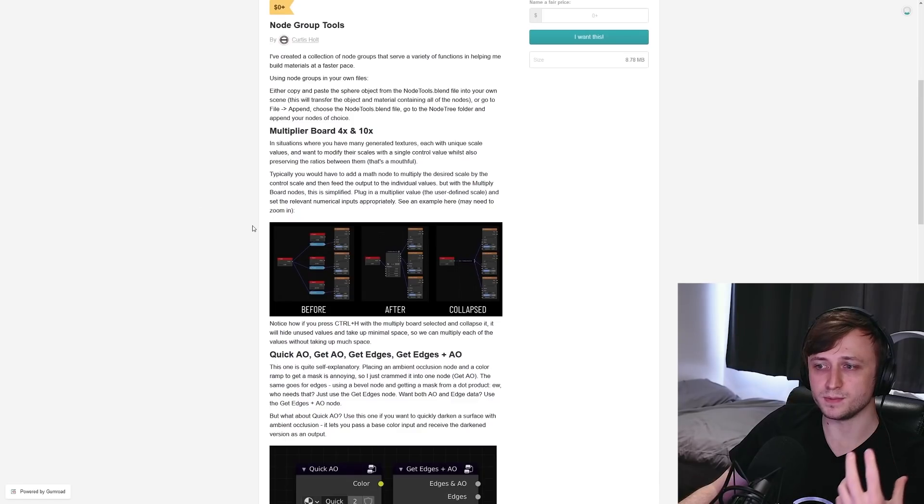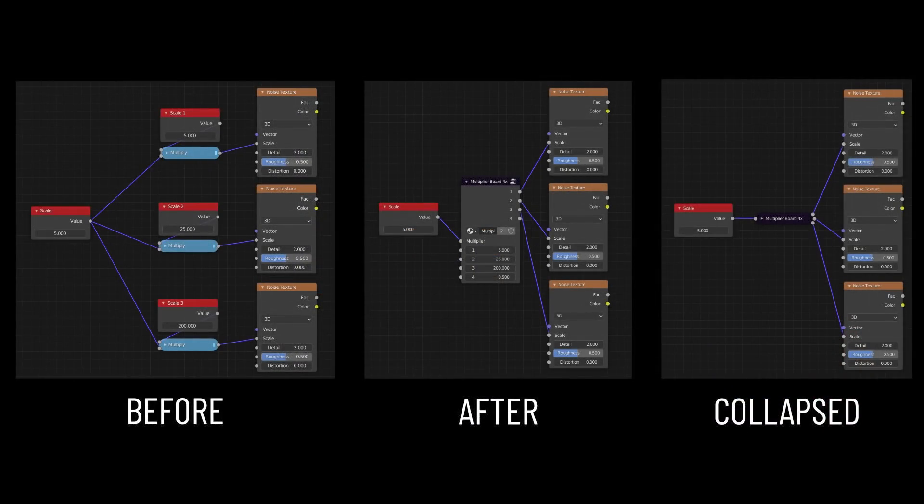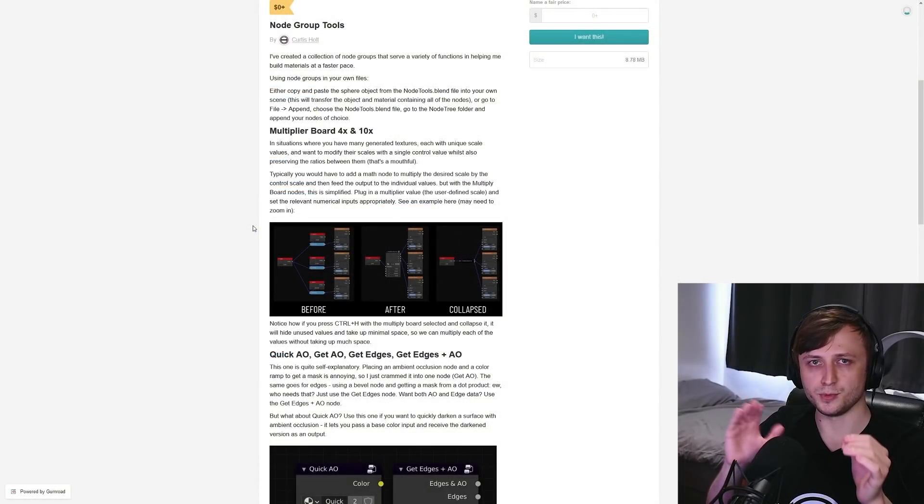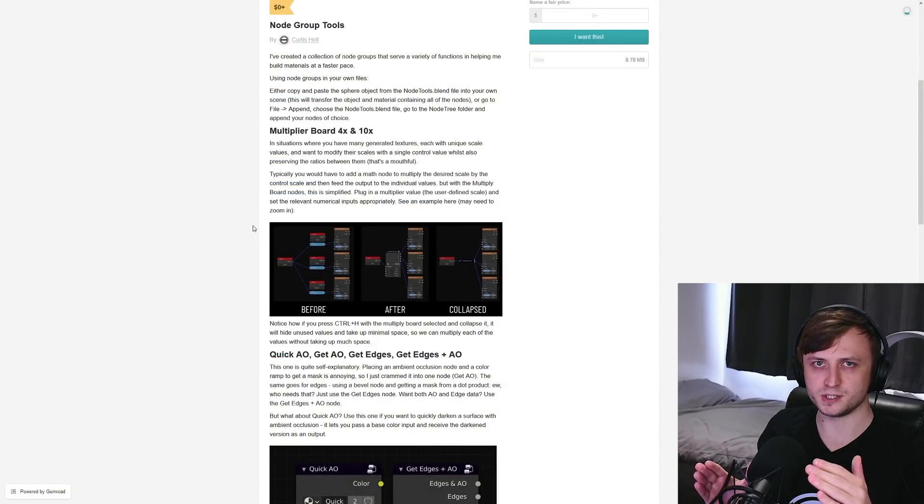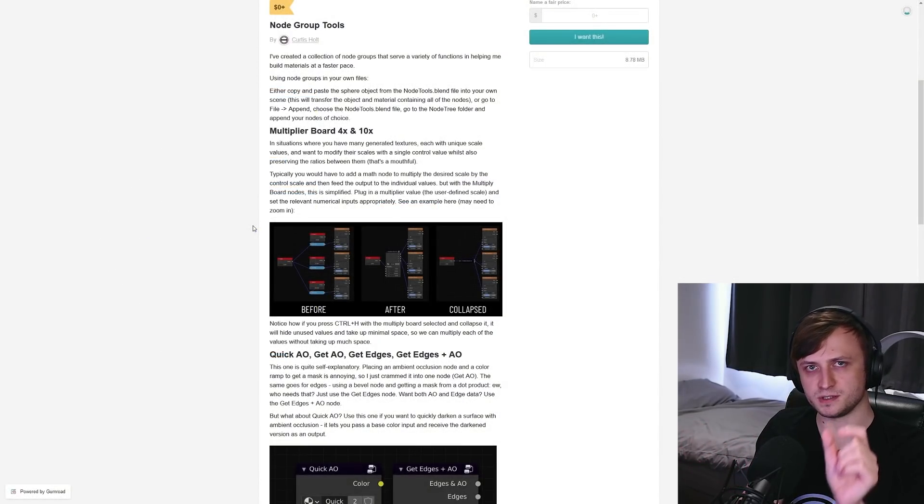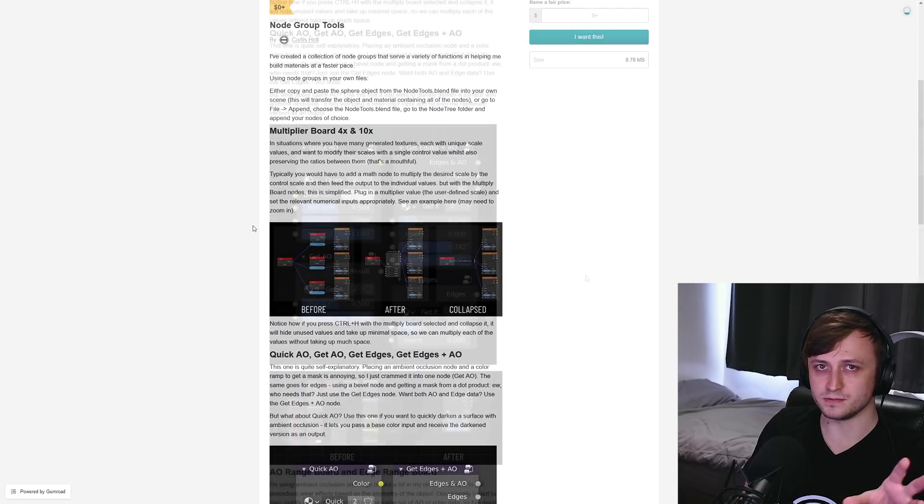So first of all, there are multiplier boards. So the idea behind this one is to simplify having different scales for different procedural textures change appropriately. So maintaining their proportions between each other by changing just a single value. So it's multiplicative.